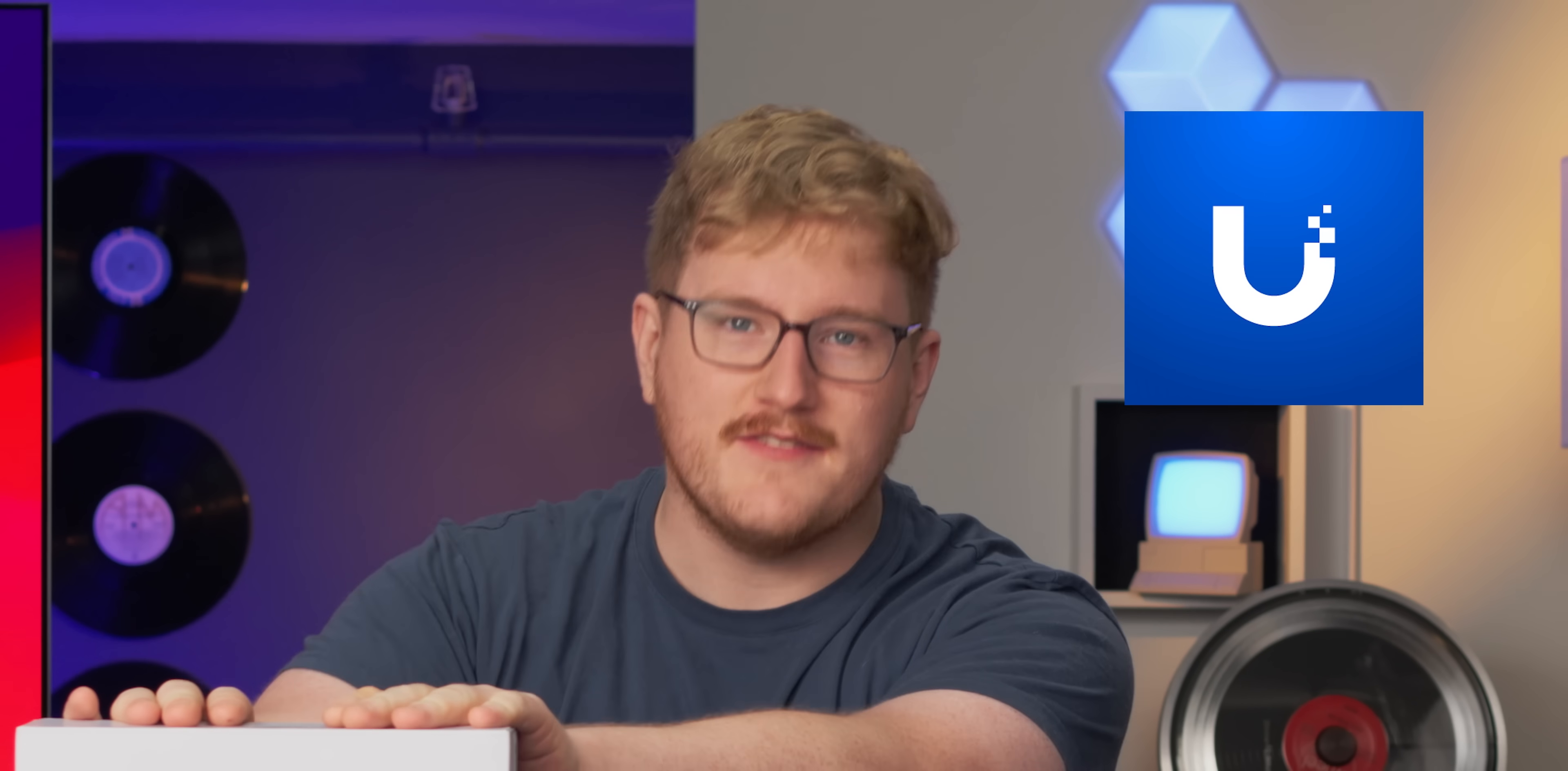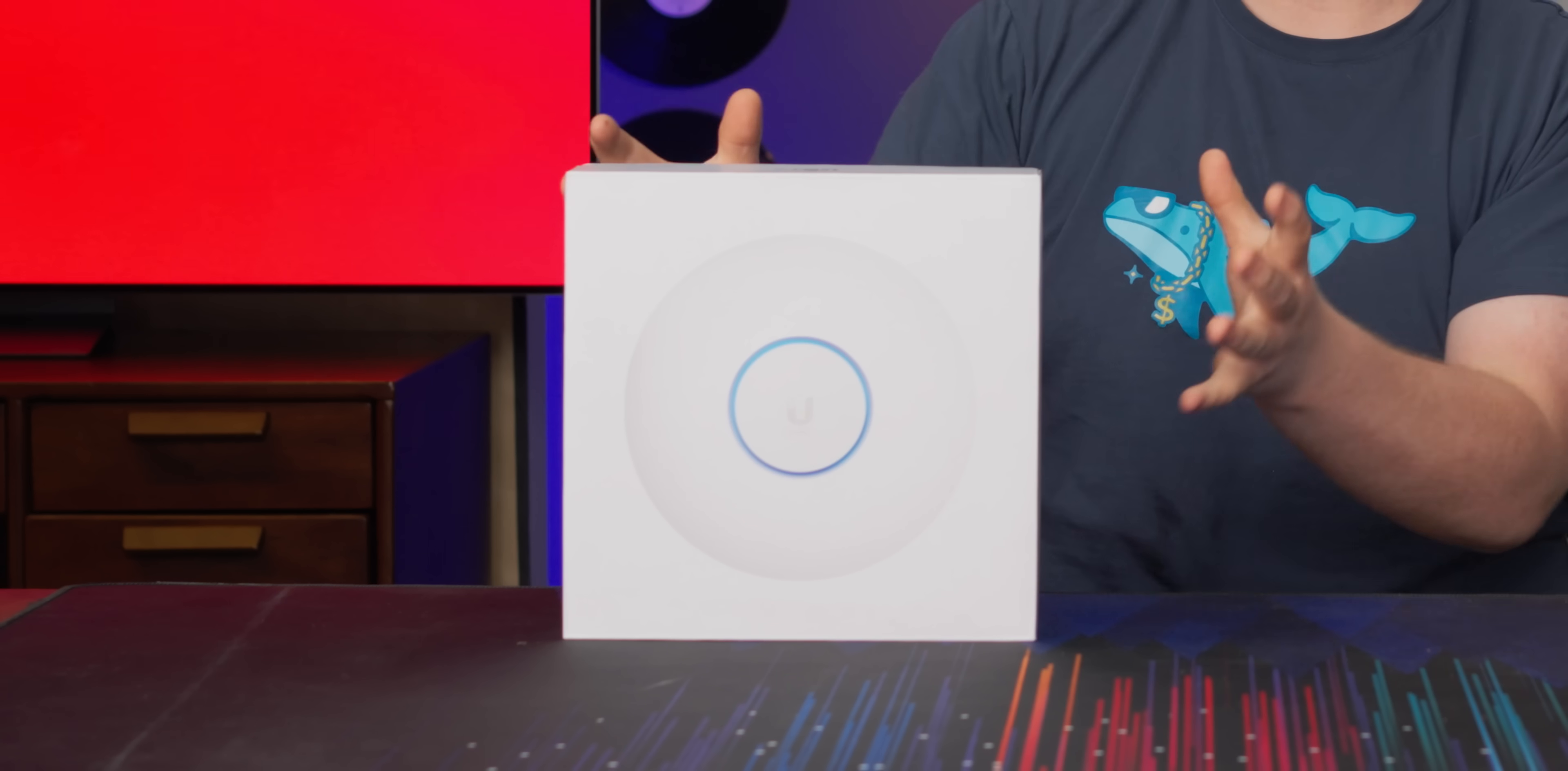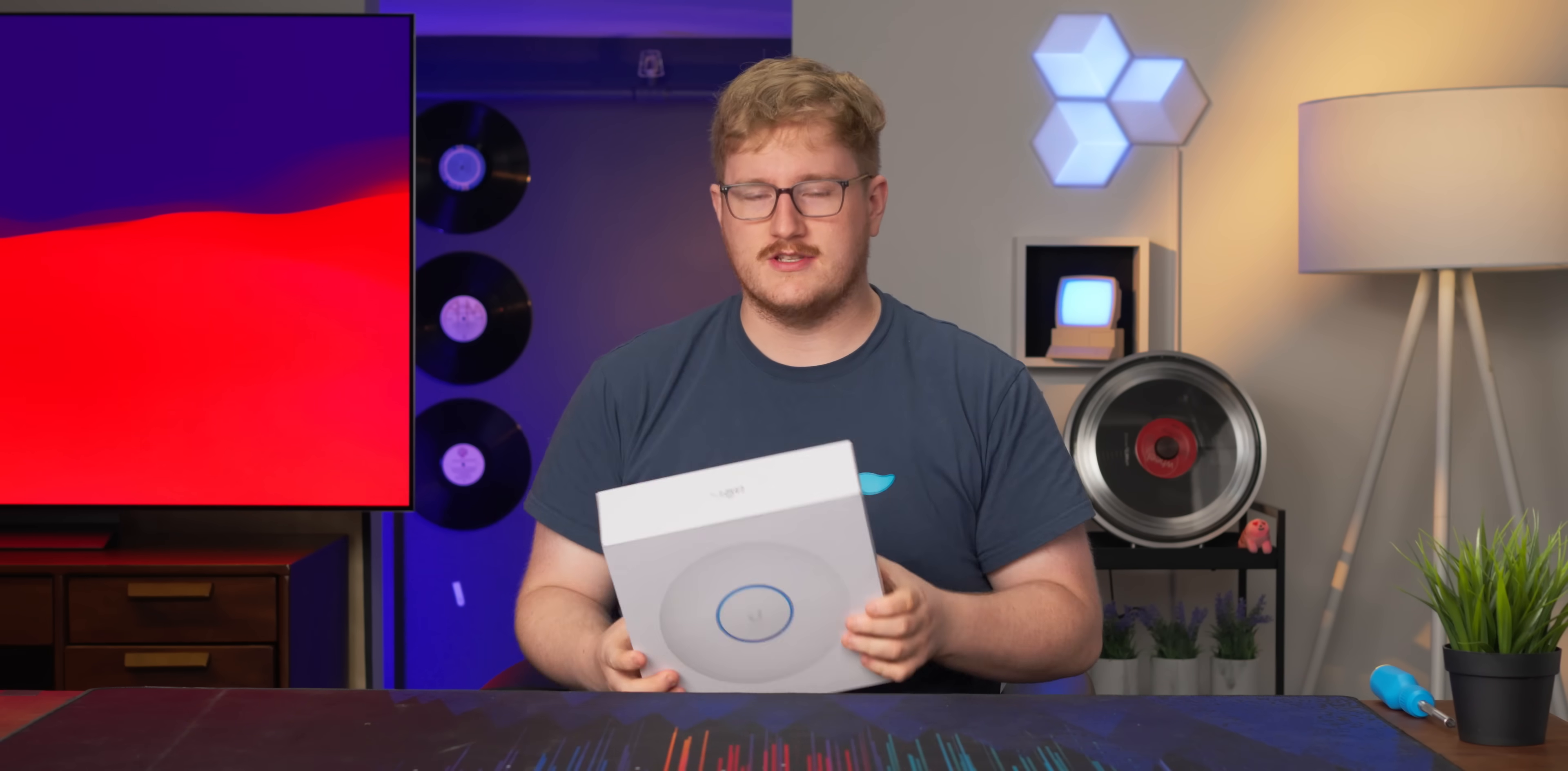If there's one thing Ubiquiti is known for, it's Wi-Fi. Specifically, making really fast, high-density Wi-Fi in a form factor that's relatively affordable, at least when you put it in the scope of the crazy expensive enterprise solutions of today.